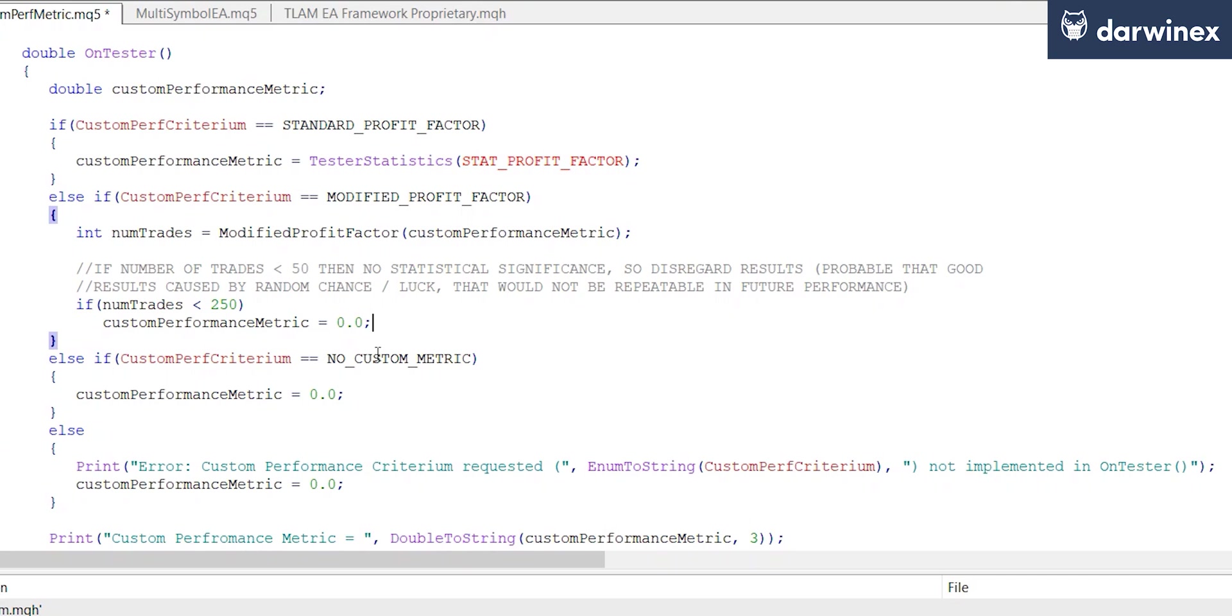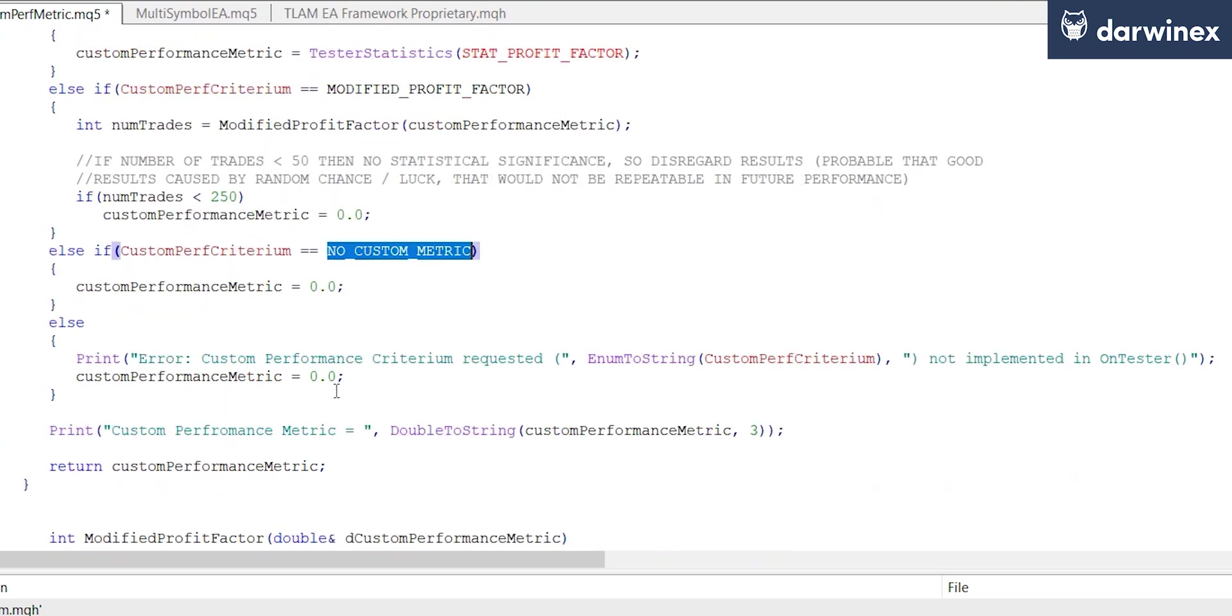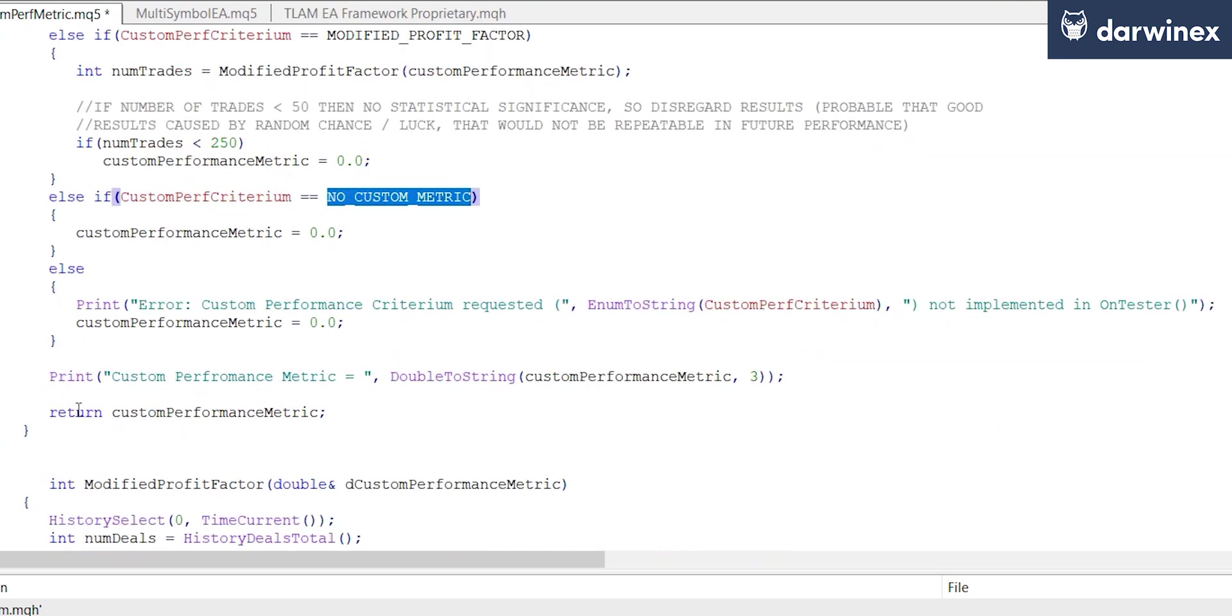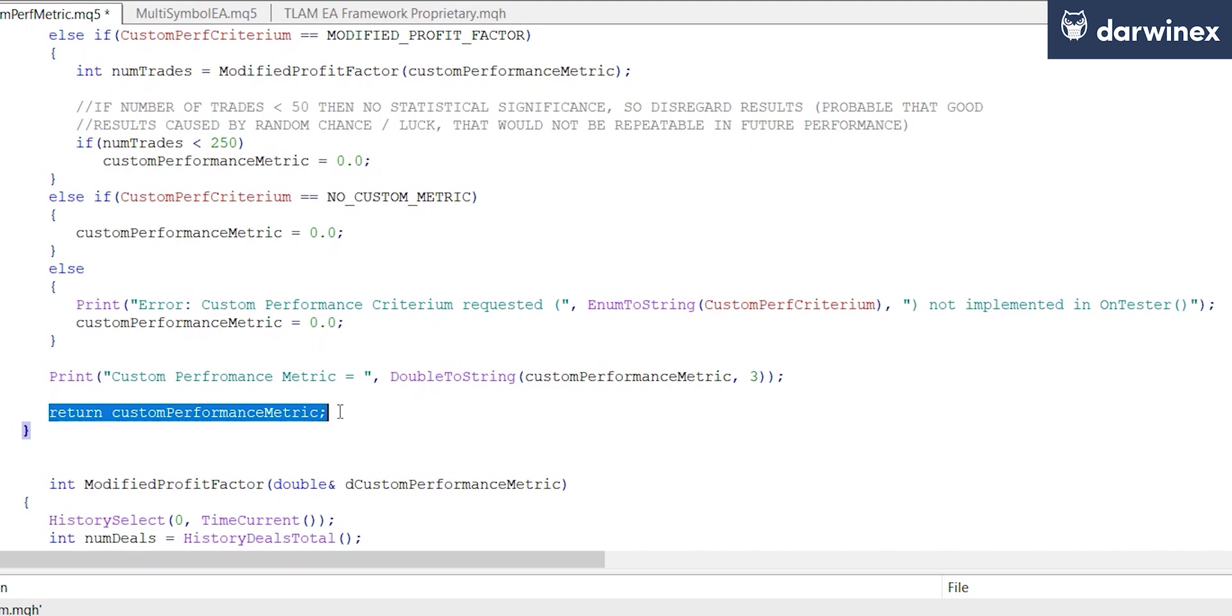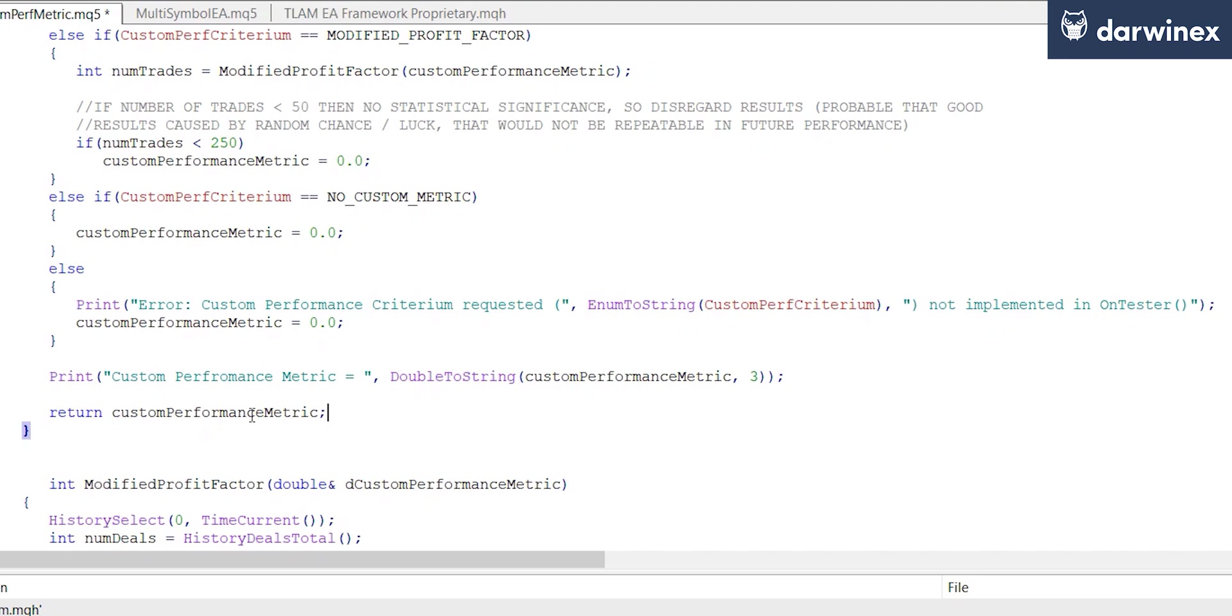We do likewise if the user has chosen not to use a custom metric. In this case every parameter iteration will be set to zero. Then importantly we must return this value at the end of the function, and this returns it to MT5 to allow different parameter values to be ranked as part of the optimization.